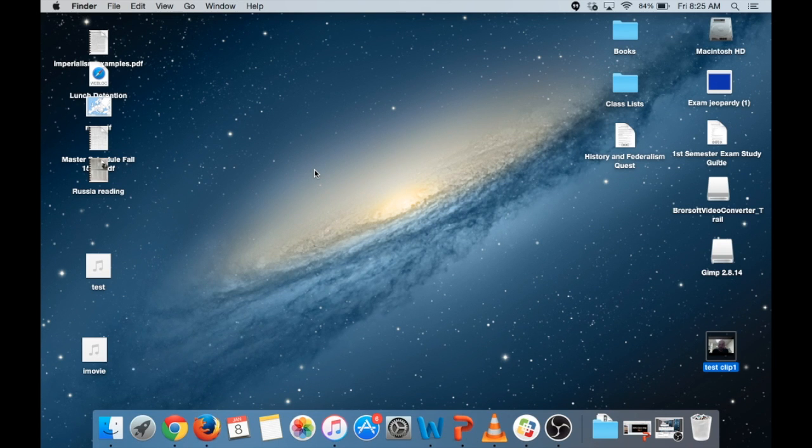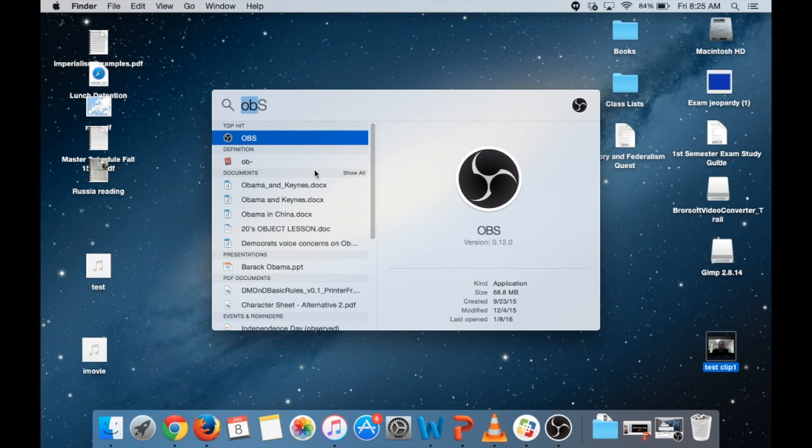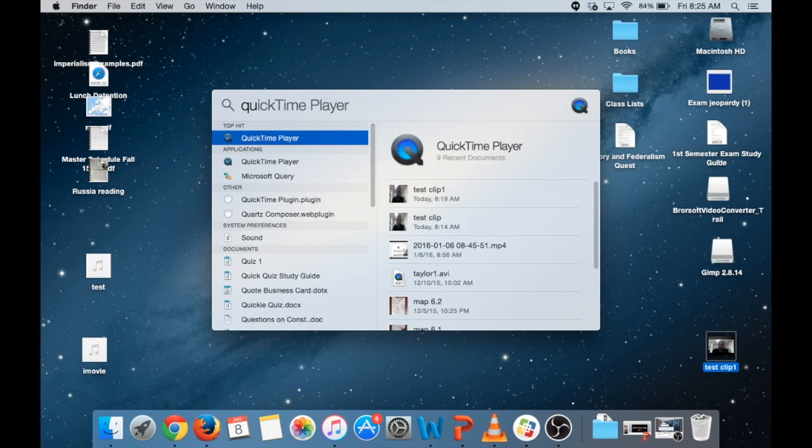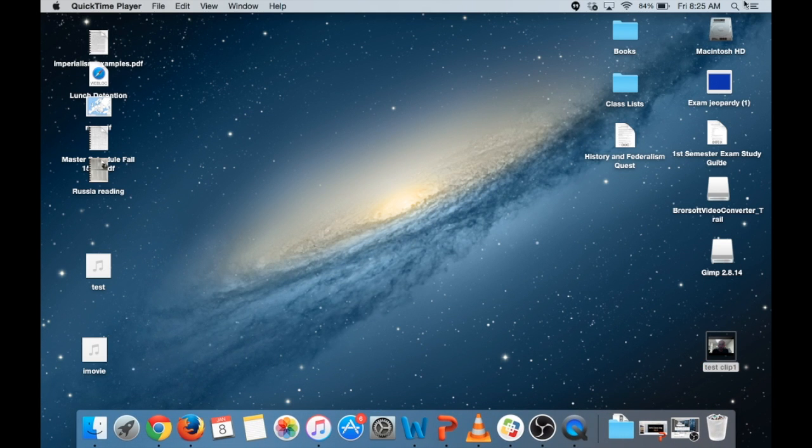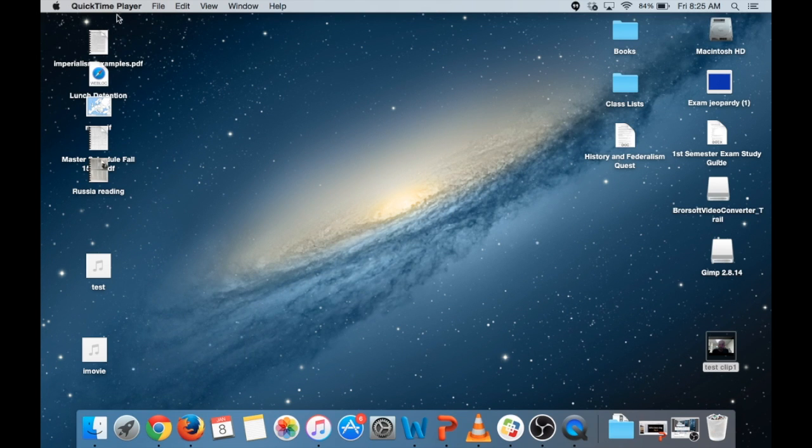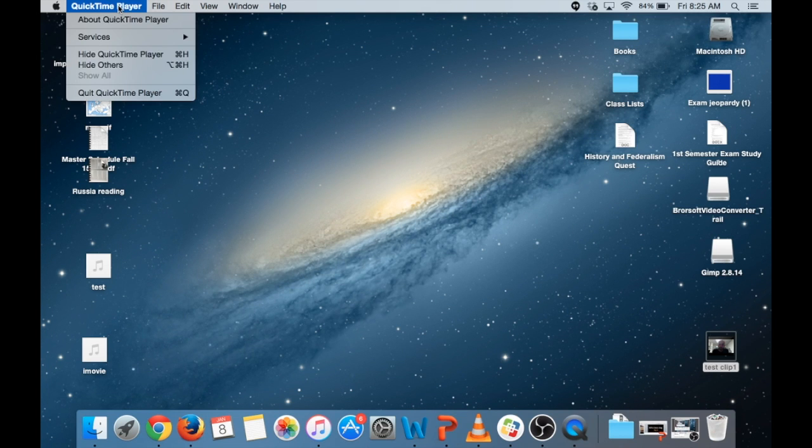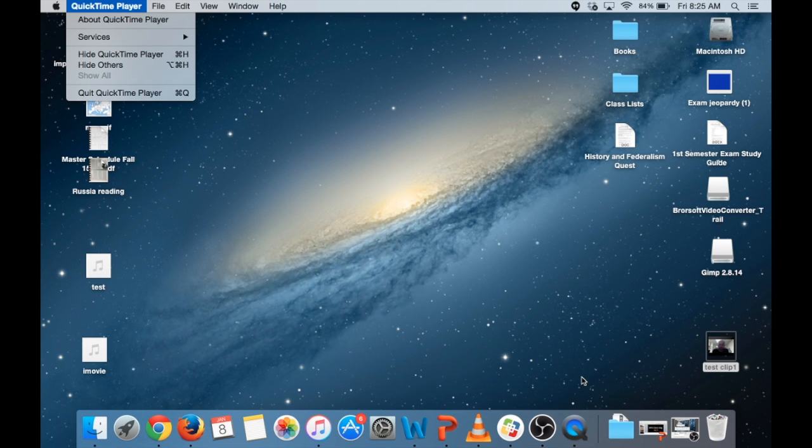So the first thing we need to do is open QuickTime Player. The way I usually do this is hit command space to get the launcher and start typing it, QuickTime Player. But you can also use the little spotlight up here or the launch pad there or go to your applications. QuickTime Player is now open, it doesn't look like it is, but it is because we can see up here it says QuickTime Player and we see the little blue and gray Q down there.